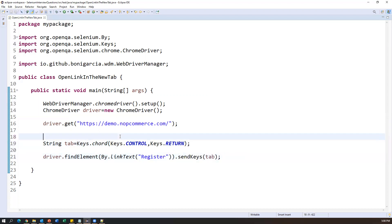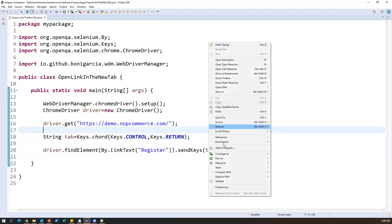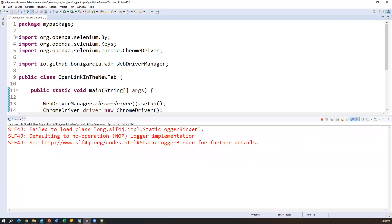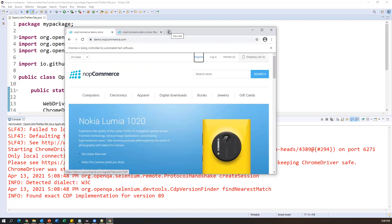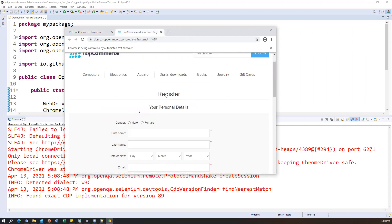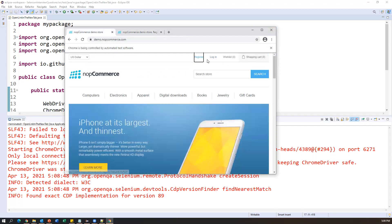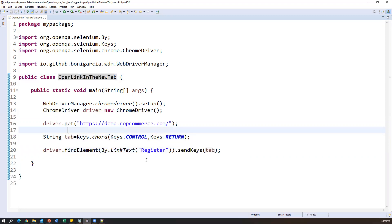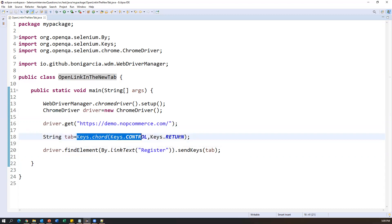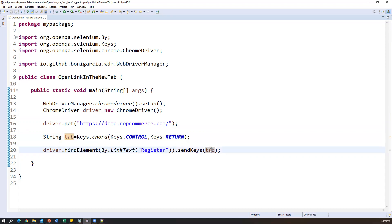Now when I execute this, the same link will open in the next tab while the home page remains available. Running as a Java application — ChromeDriver started successfully, the application is launching. You can see it clicks the Register link and opens it in another tab. The registration page appears in the new tab. This is how we can open any link in a new tab by passing this key combination in the sendKeys() method. Alternatively, you can pass Keys.chord() directly inside sendKeys() without storing it in a variable.